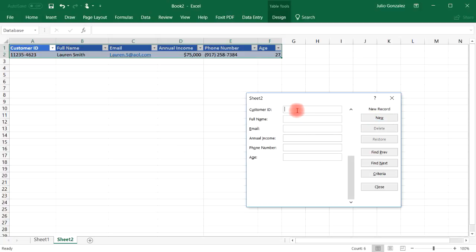If we make a new record, let's say customer ID 10475-3874. Let's say Jared James is the name.